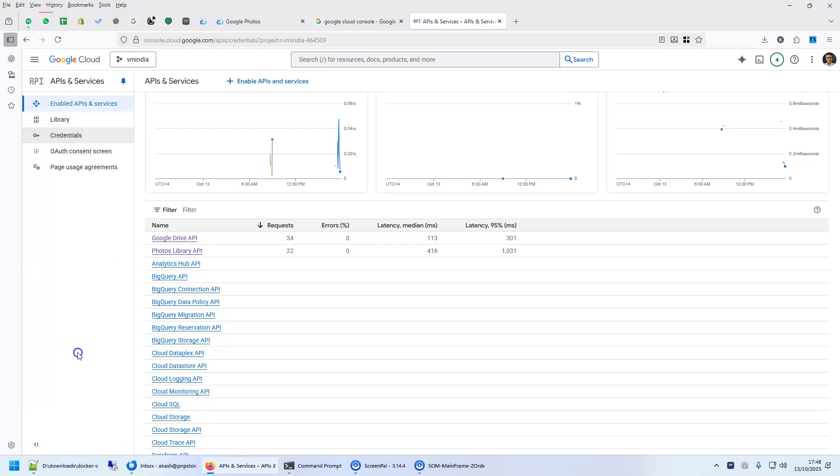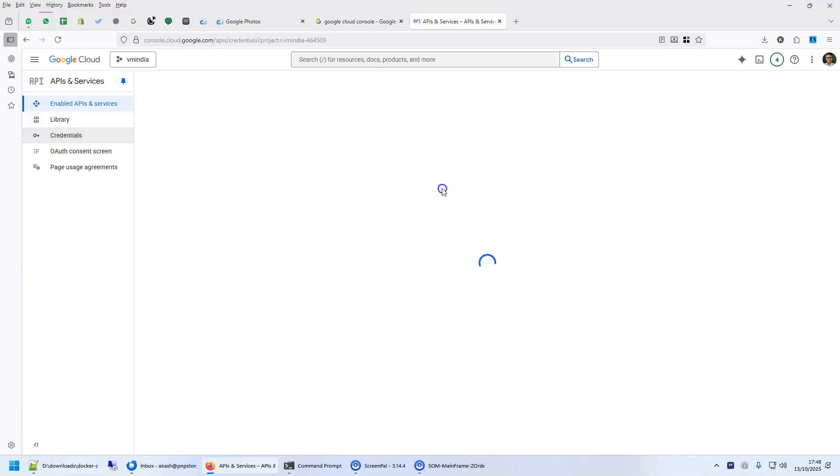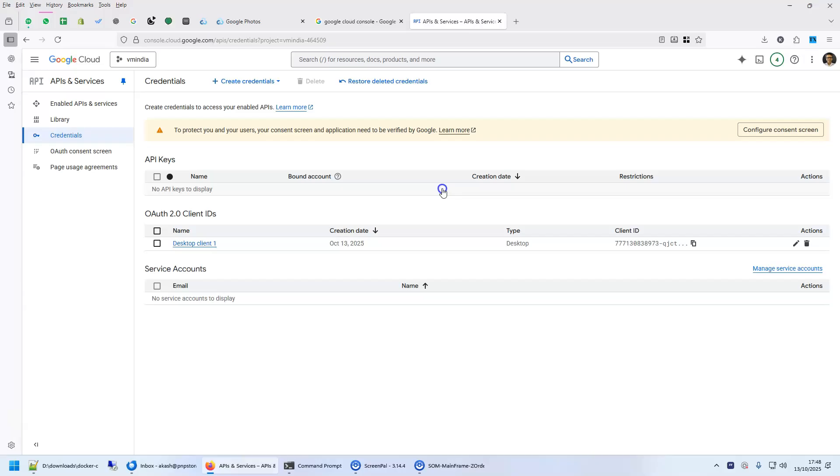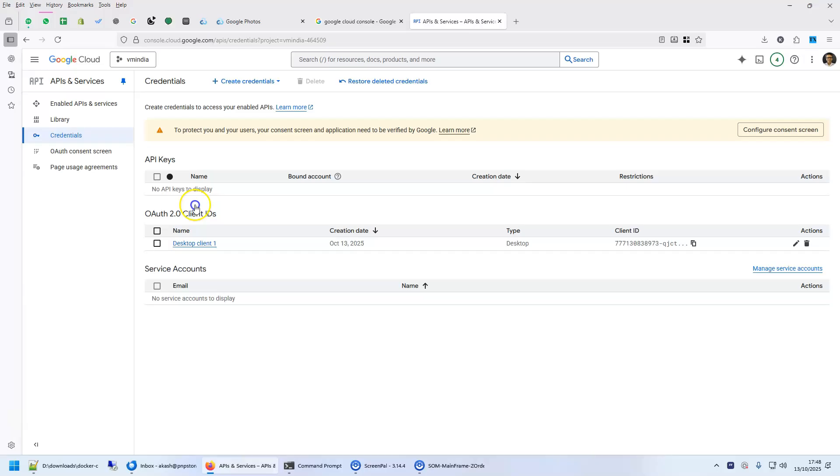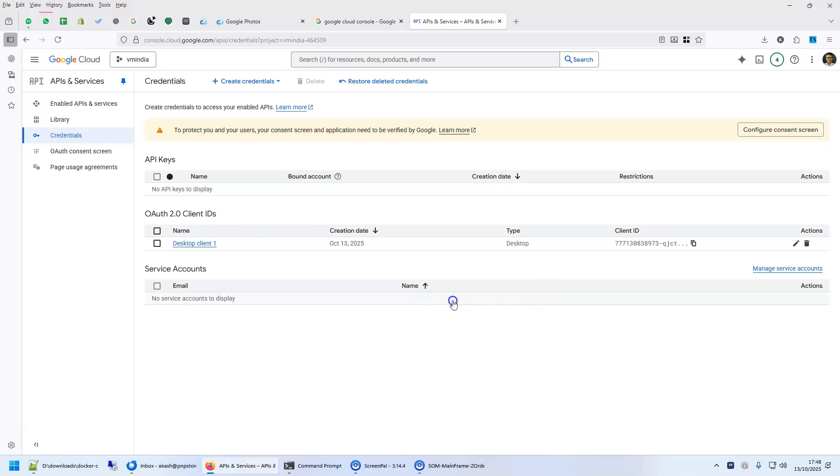Then you click on credentials. Your screen might be a little different because I have already configured this. I'm not showing it to you from the very beginning. You'll have to do the consent screen as well. There are many tutorials that show you how to get these credentials from Google Cloud.